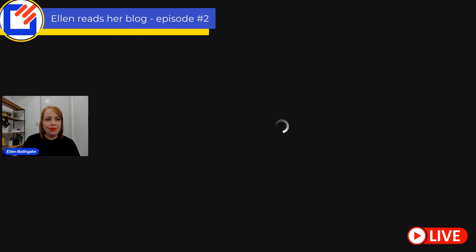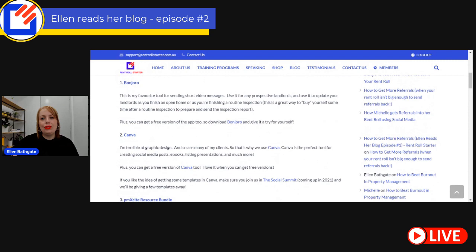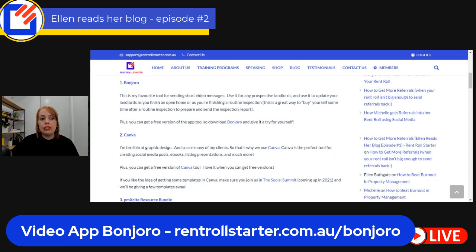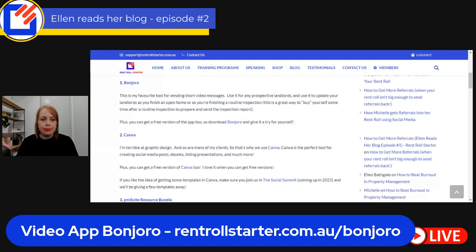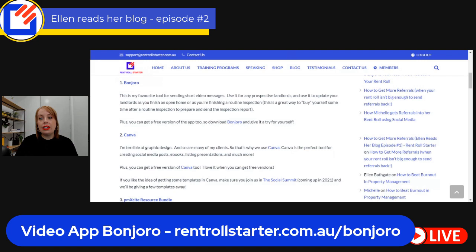Tool number one is a tool called Bonjoro. I love Bonjoro - it's my favorite tool for sending short video messages. You can use it for any prospective landlords, and you can use it to update your current landlords as you finish an open home or a routine inspection. It's a great way to buy yourself some time as you prepare and send the inspection report. One of the things I love about Bonjoro is that you can get a free version of the app.